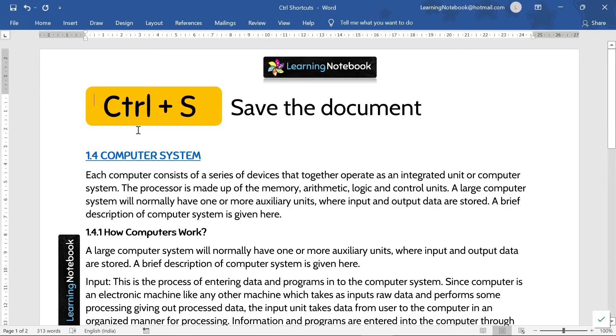Now next is Control+S. It is used to save the document. I am sure you all must be using this shortcut.